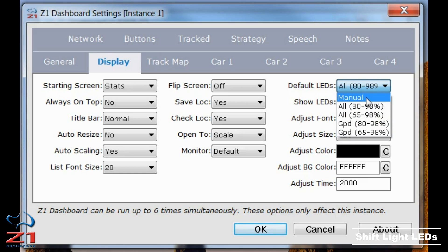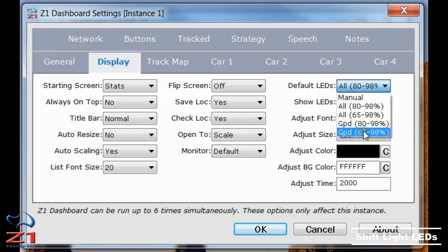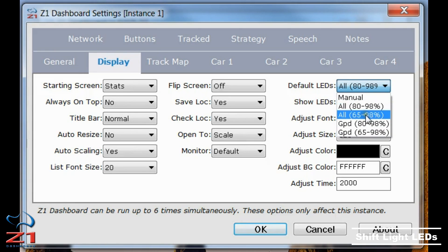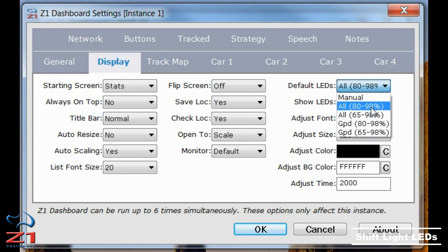This setting influences what happens when you choose a new dashboard. If you have it set to manual, then the default settings for that dashboard will be used for the LEDs. If you have it set to one of these automatic options, then that appropriate option will be applied to the dashboard regardless of what the default LEDs should look like.